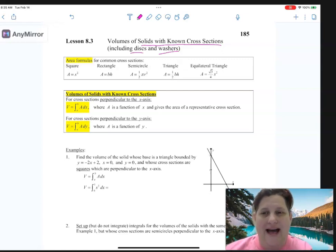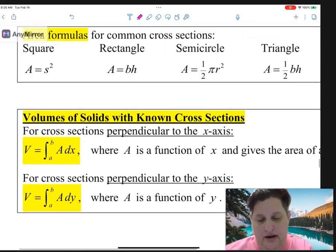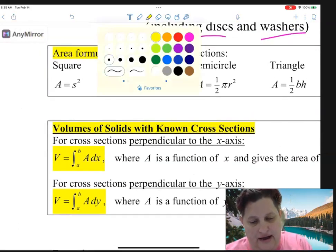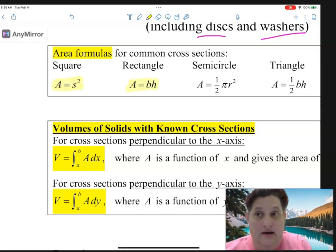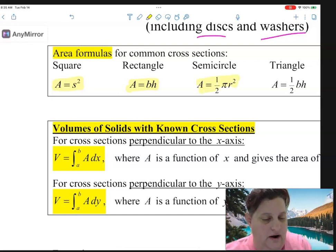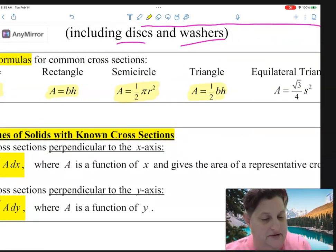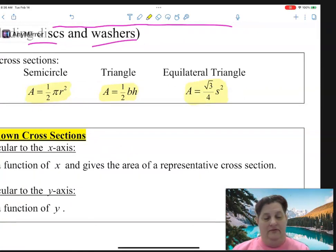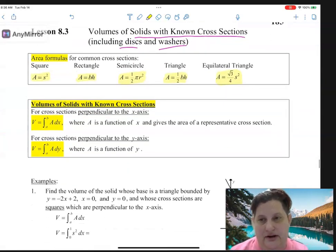Before we start, you have to know certain area formulas. We have area equals side squared for a square, rectangle is base times height, a semicircle is one-half pi r squared, a triangle is one-half base times height, and an equilateral triangle is root 3 over 4 times side squared. Those are the different shapes we have to know.